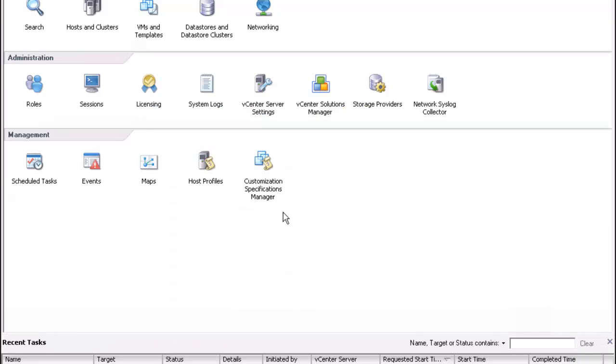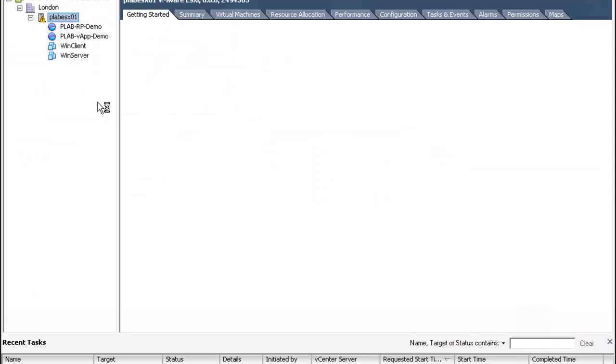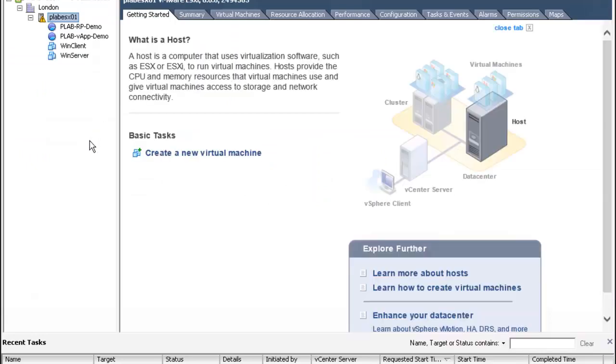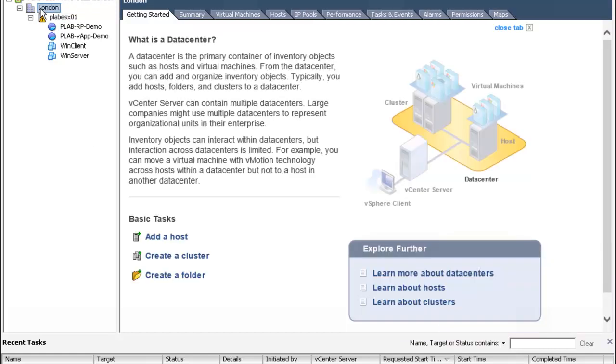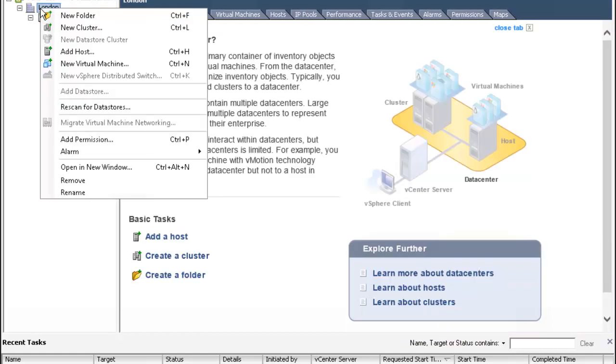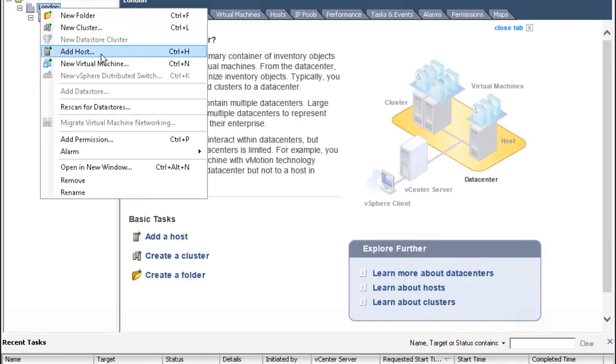Once logged in we're going to click on hosts and clusters. Right now we're going to add pleb ESXO2 to the London cluster. Select London, right mouse click, left click add host.